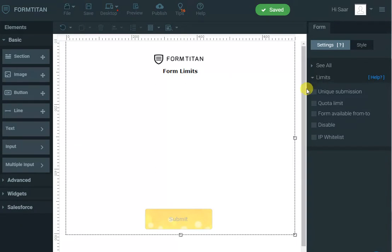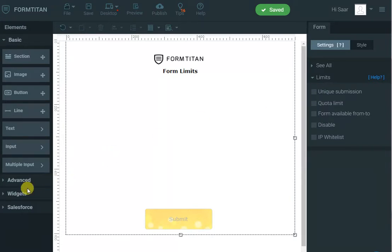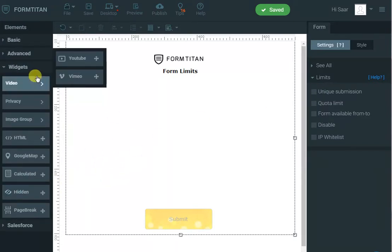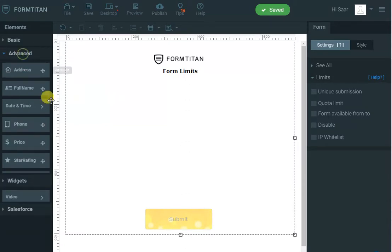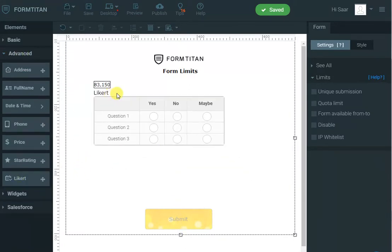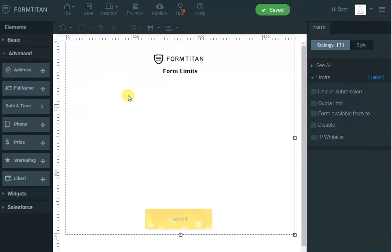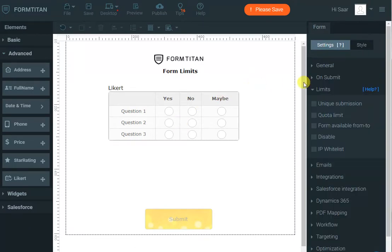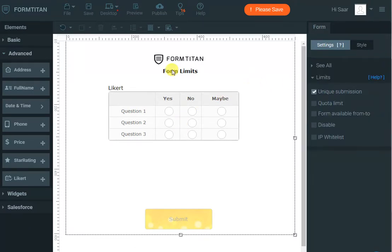The first option is unique submissions. If we tick that, the user will only be able to submit the form once. For example, let's say we are doing some kind of survey, and obviously we want people to answer our questions only once. I can come to the limits, set unique submissions,